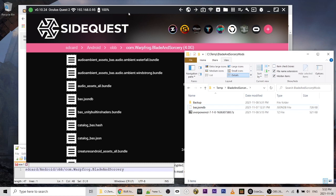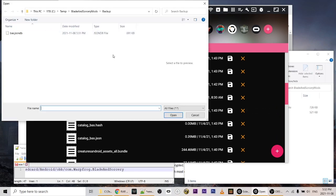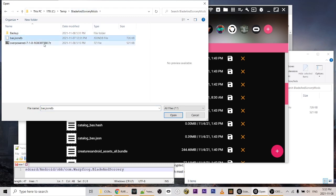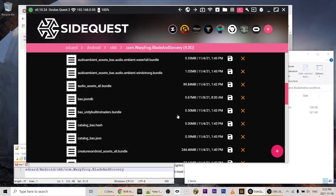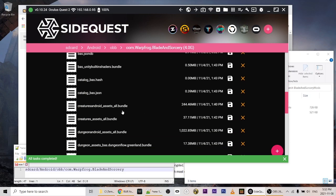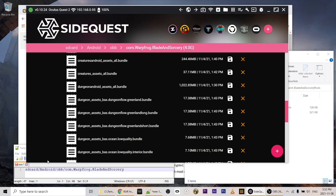Now we can overwrite it with the modified version. To do that we click the plus and then the purple upload button. We go up one directory — this bas.json.db is the one we extracted from the Overpowered 7-Zip — and we just click Open. That's actually going to overwrite the bas.json.db on the headset. 'All tasks completed' means that the mod has been installed.